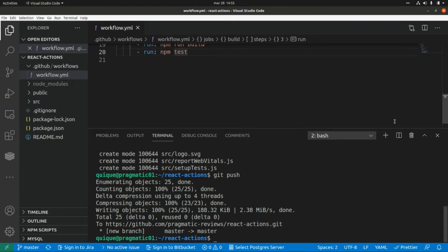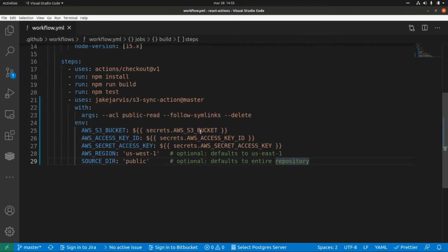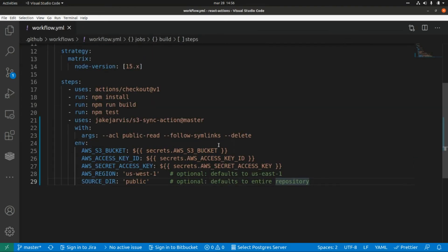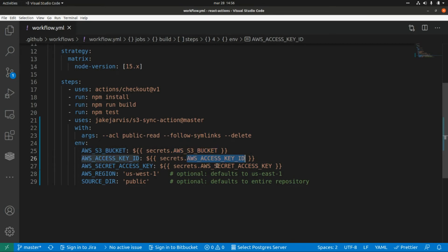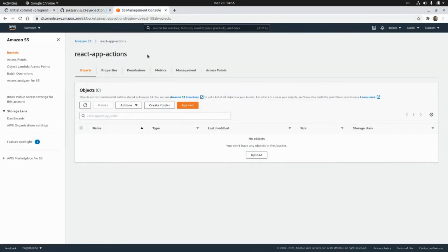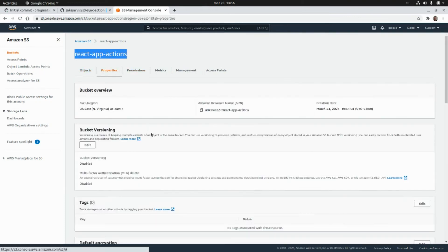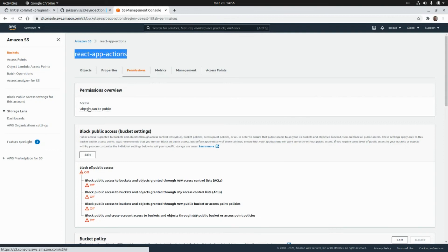I'm going to paste that step here. There are a couple of things we need to set up — we need to add three secrets: the name of the Amazon S3 bucket, the access key ID, and the secret access key. I already created a bucket in Amazon named 'react-app-actions', and this bucket is public so all objects can be public. If we push the build folder generated when we build the React application, we'll be able to access it as a static website.